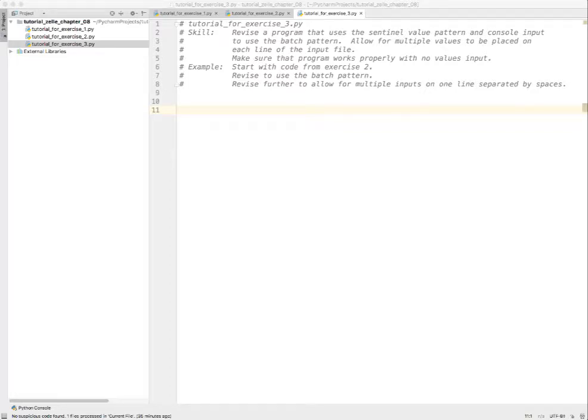Hi, this is Kevin. Welcome to my tutorial for exercise three in Zelle chapter eight. Just a reminder, these exercises are ones that I've created to replace the ones in the Zelle text, so they're not in the textbook. The skill we're trying to do this time is to take a program like the one we just did that is processing a series of integers entered at the console using a sentinel value pattern.